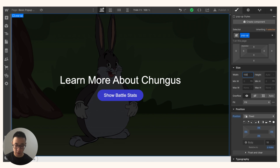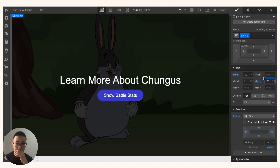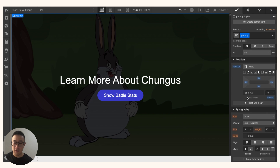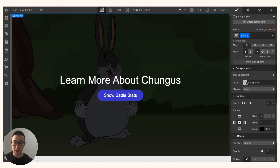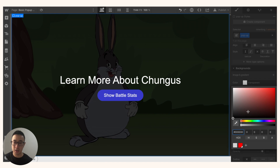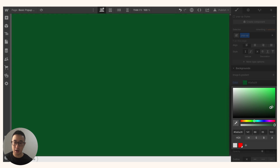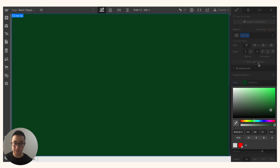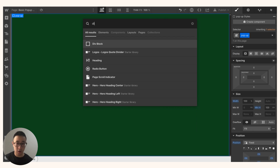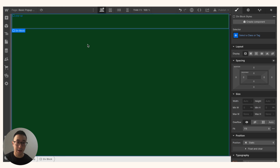I'll make sure the width is set to 100% and there's a min-height of 100 viewport height — this makes it take up the full screen. From here we can style the pop-up background, so I'm going to change it to a dark green. Then I'm going to drag another div block inside that pop-up element.